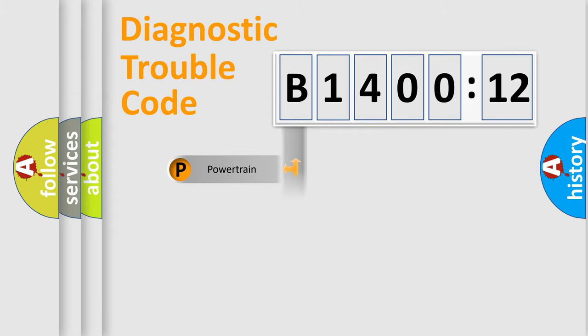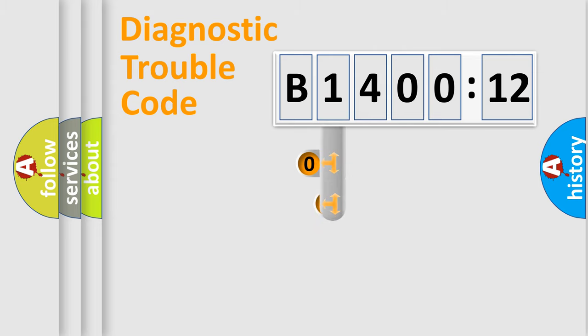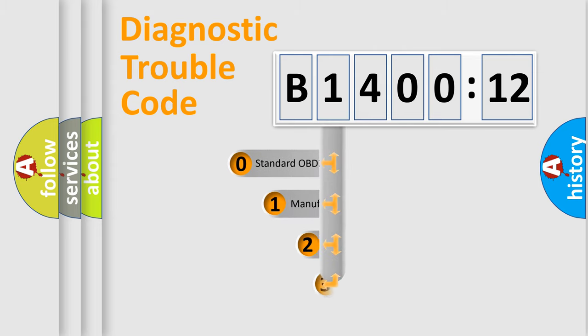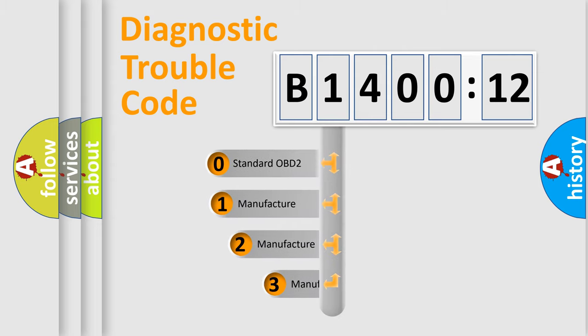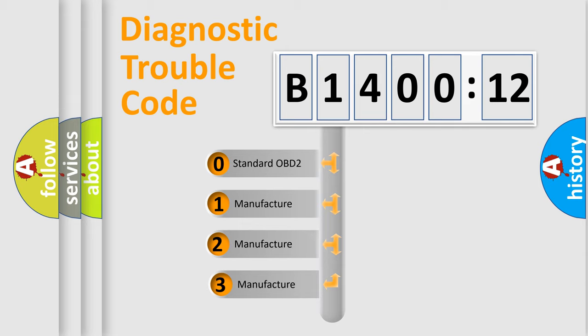Powertrain, Body, Chassis, and Network. This distribution is defined in the first character code.